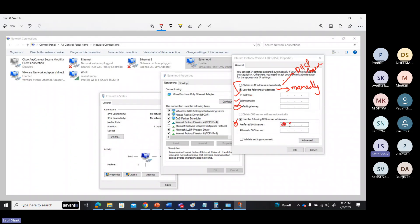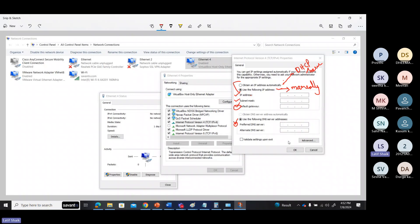You can use DNS addresses like 8.8.8.8 or 4.4.4.4. If you want additional configuration — extra DNS servers or extra IP addresses — you can do that. To configure manually, choose 'Use the following IP address,' then specify IP address, subnet mask, default gateway, and DNS server if available.